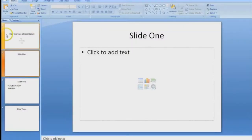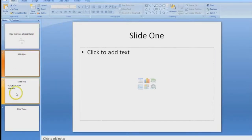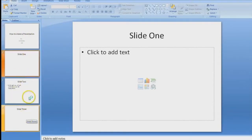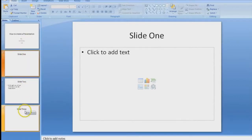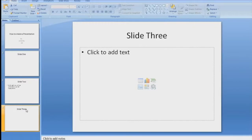The left hand toolbar is on the left hand side of your computer screen. You will see it lines your slides in chronological order from beginning to end. At any time you can select a slide that you need to update, change, or edit.